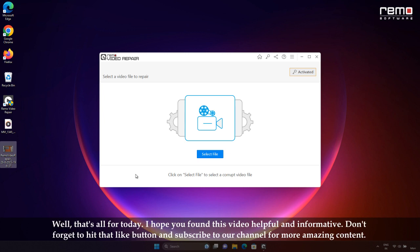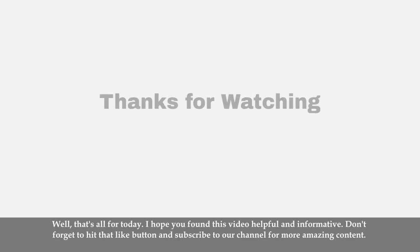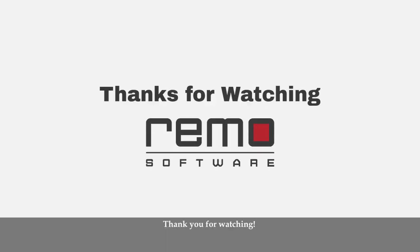Don't forget to hit the like button and subscribe to our channel for more amazing content. Thank you for watching.